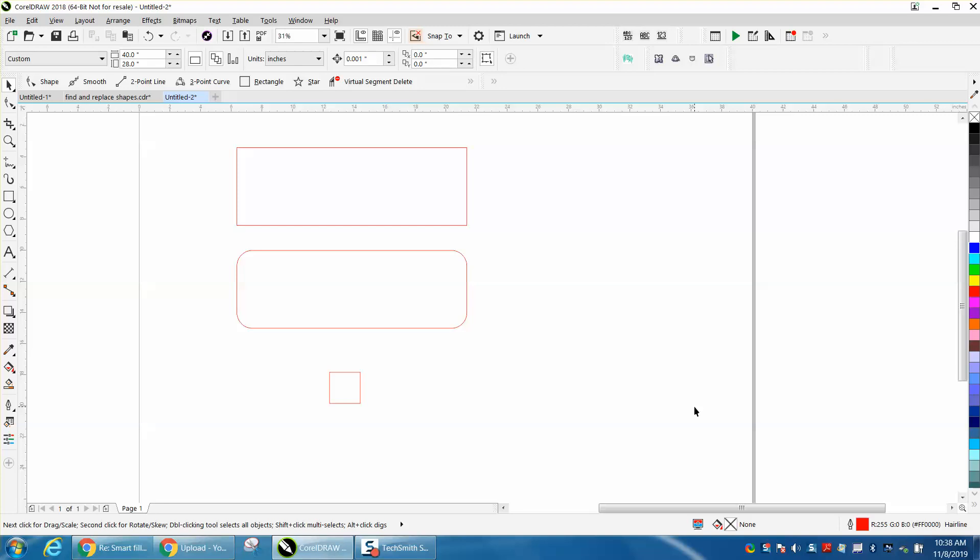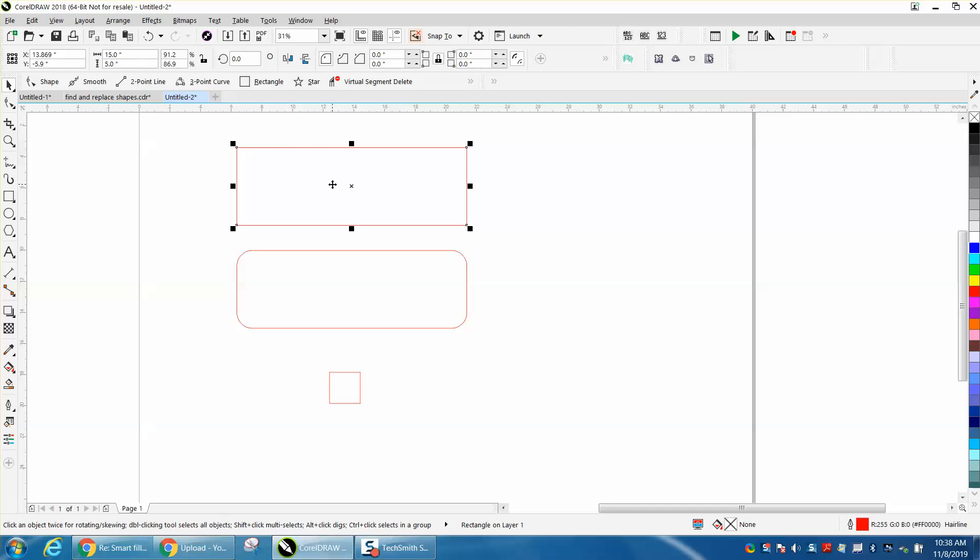Hi, it's me again with CorelDraw Tips and Tricks, and somebody emailed me and wanted to know if they could figure out the distance of a cut path.